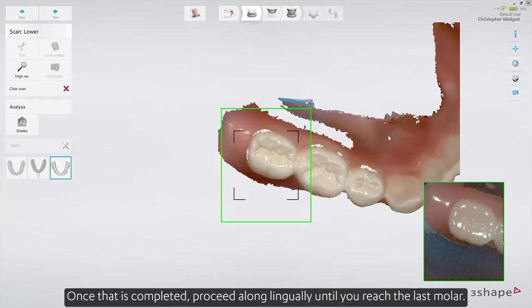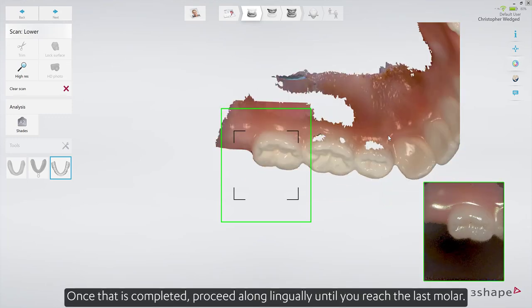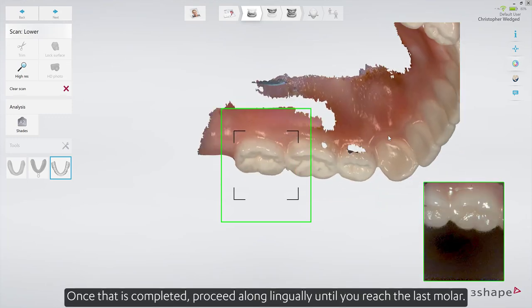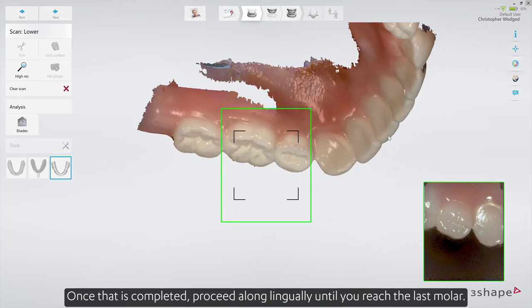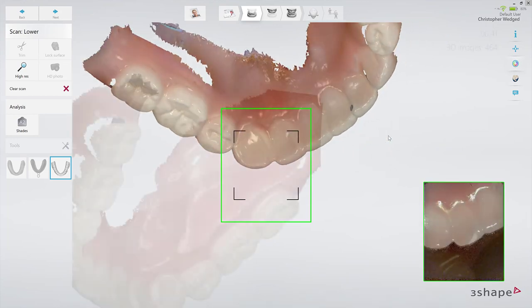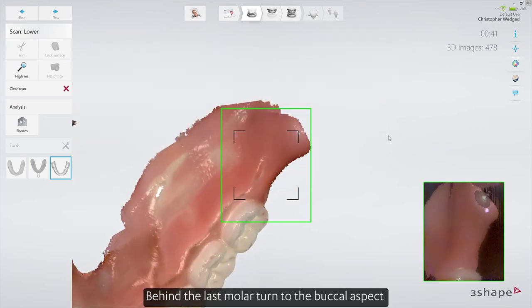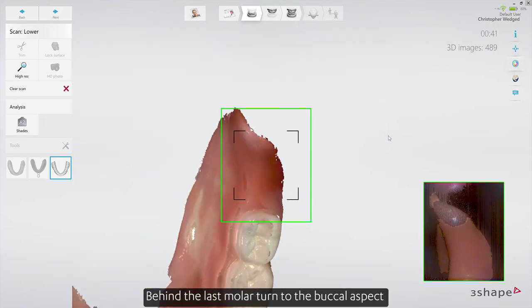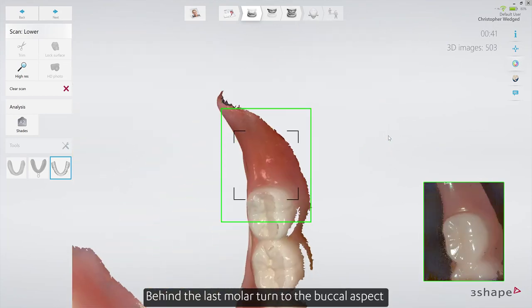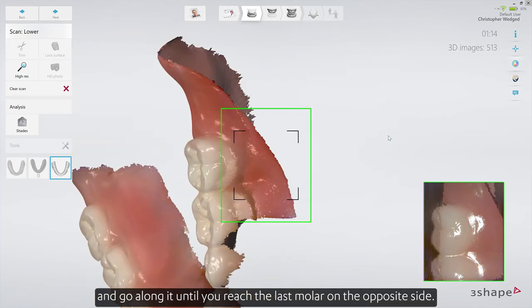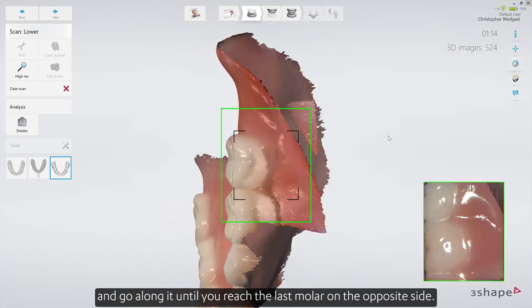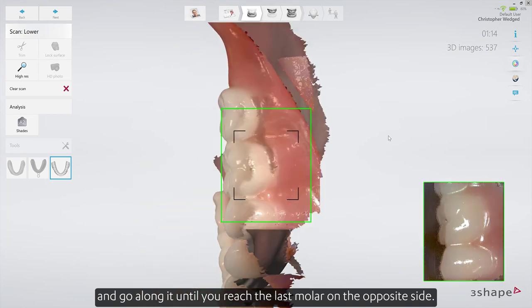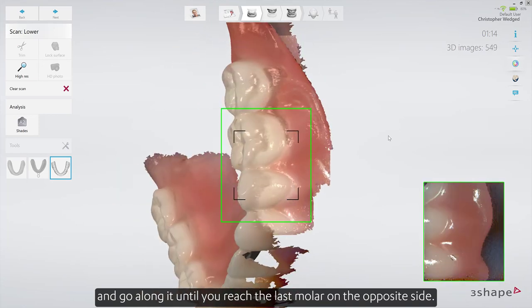Once that is completed, proceed along lingually until you reach the last molar. Behind the last molar, turn to the buccal aspect and go along it until you reach the last molar on the opposite side.